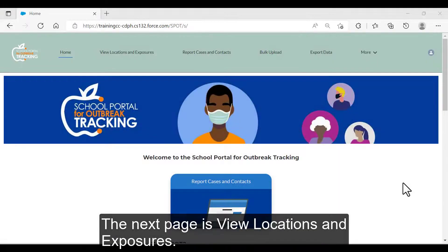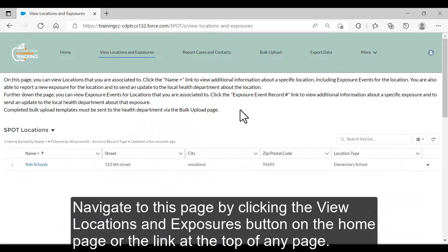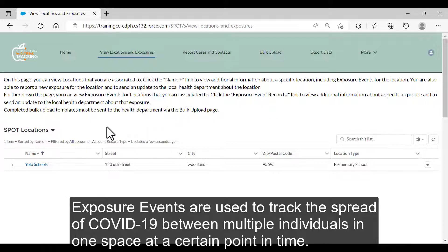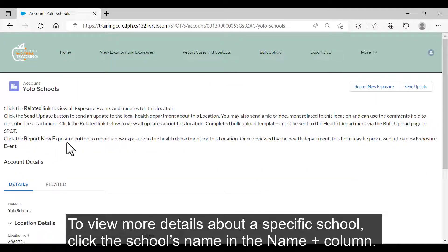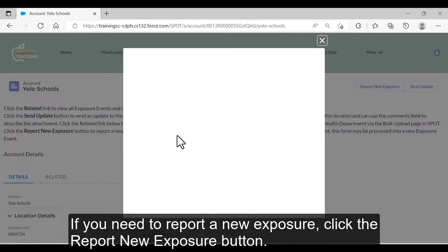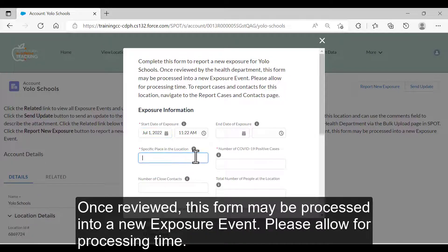The next page is View Locations and Exposures. Navigate to this page by clicking the View Locations and Exposure button on the home page or the link at the top of any page. On this page, you can view all schools you are associated with and exposure events at those schools. Exposure events are used to track the spread of COVID-19 between multiple individuals in one space at a certain point in time. To view more details about a specific school, click the school's name in the Name Plus column. If you need to report a new exposure, click the Report New Exposure button. Completing this form will report a new exposure to the health department. Once reviewed, this form may be processed into a new exposure event. Please allow for processing time.